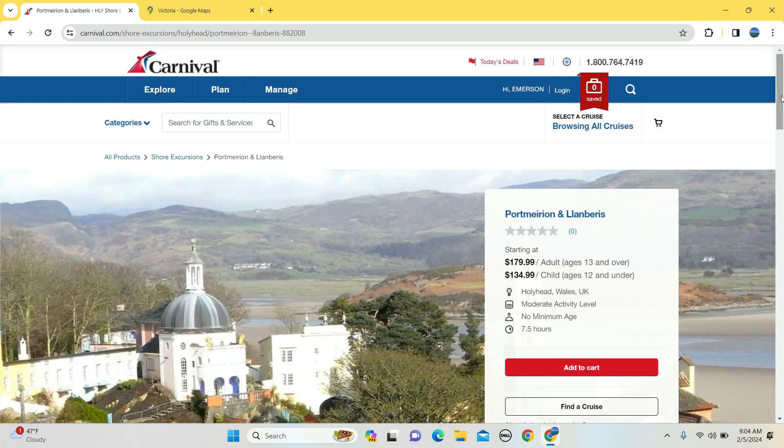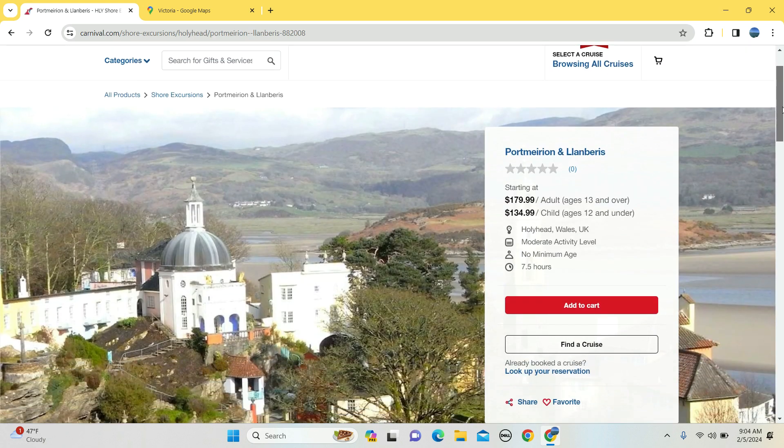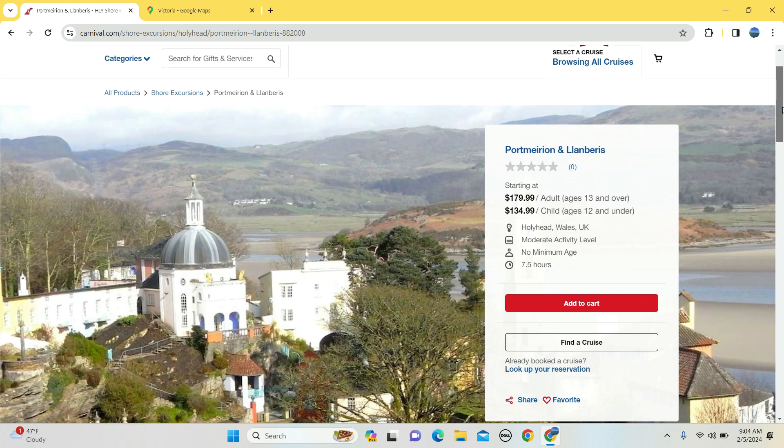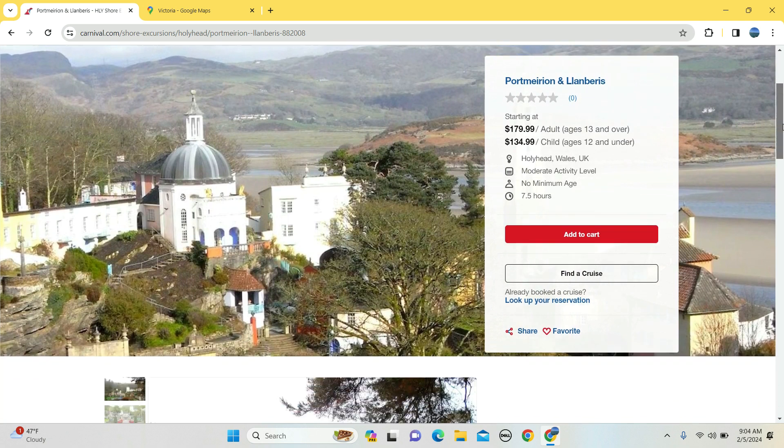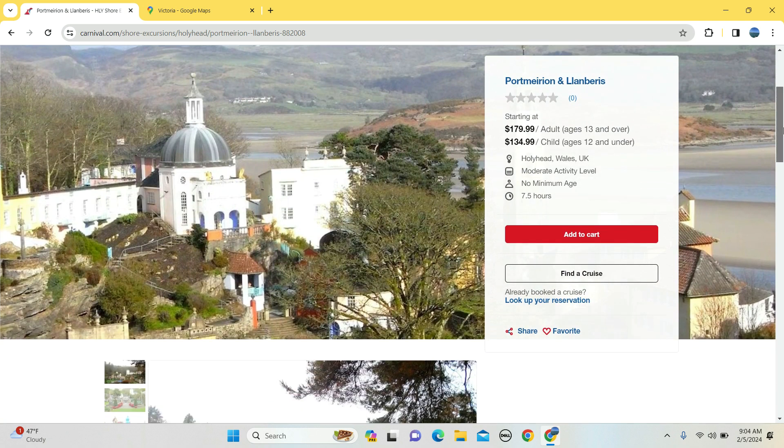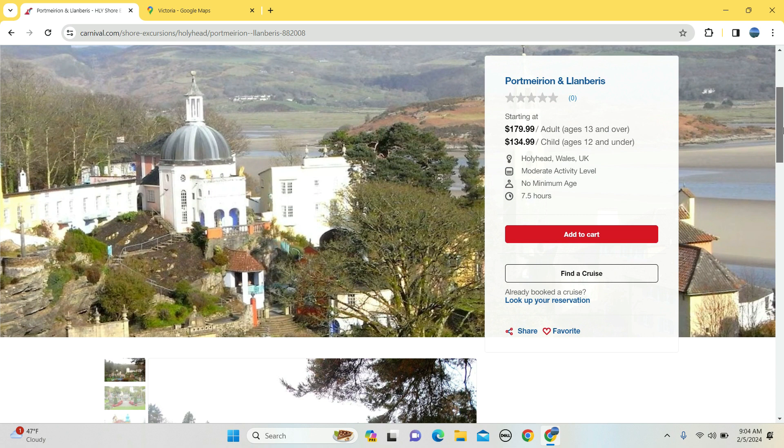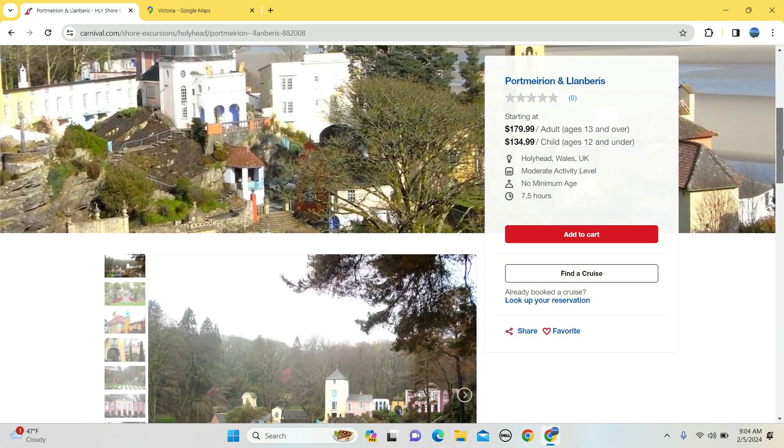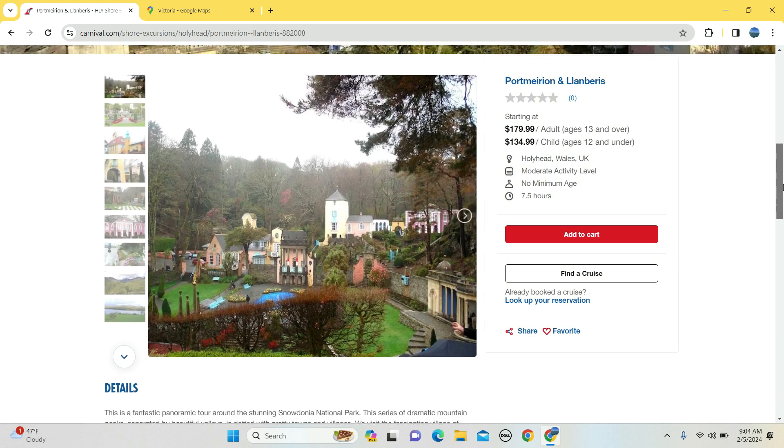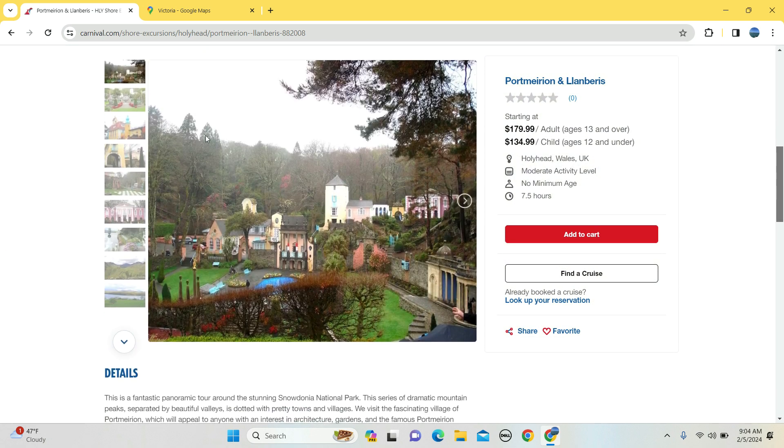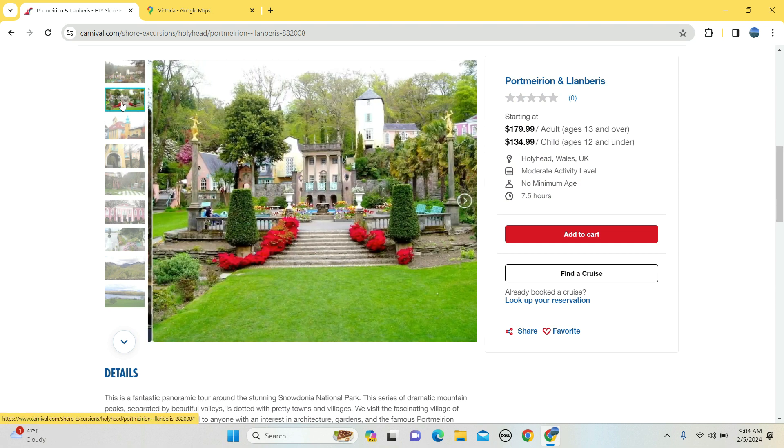Here's a different town, Port Merion: $179 for 13 and above, $134, seven and a half hours long, no minimum age. This is defined as a moderate activity, but it looks, look, I mean this, I don't even know how to play human chess.